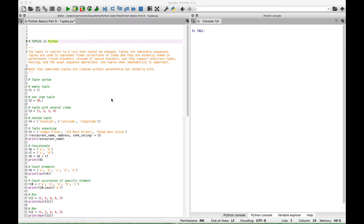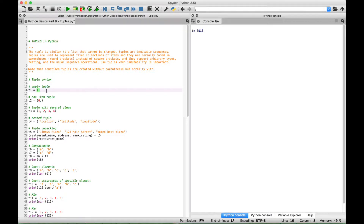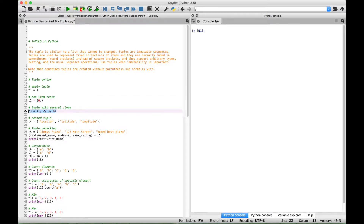To start, let's go over the tuple syntax. In our first example we have an empty tuple. To create an empty tuple you just create a variable and assign the tuple syntax with the round brackets or parentheses with nothing in it. To create a tuple with one item, again use the round brackets, put your item inside, and then put a comma after the one item. To create a tuple with several items, here we have the variable, the assignment, and the round brackets with the items inside — four items in this example.